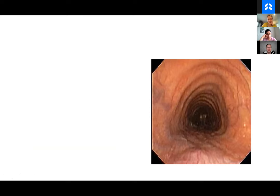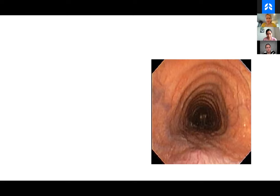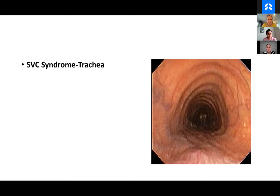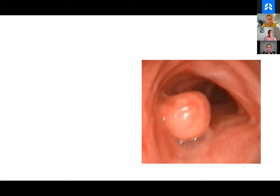What do we have here? The vessels are looking a little more prominent and there's some pigmentation. Yes — so this is SVC syndrome trachea. In the setting of SVC syndrome, you do have neovascularization and hypertrophy of vessels feeding the trachea, basically going back throughout the chest. You'll often see pretty diffuse neovascularity.